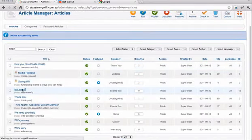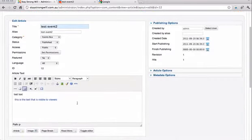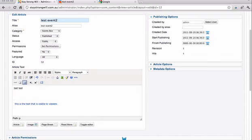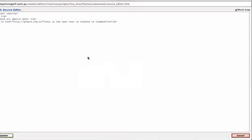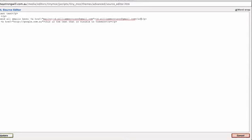And test event two. Send all emails here. Then we're going to toggle the editor again. Send all emails here. So we want it right after the colon. There's the tag. So right after the colon and before the closing p-tag.